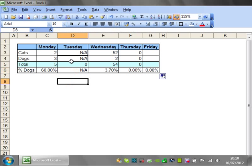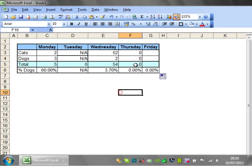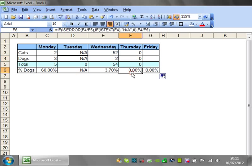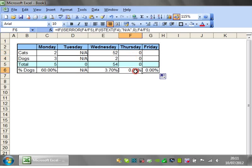Brilliant. So it's tested that this is text. It is text. So it's put N/A. On this one it's tested if it's text. It's not text. It's a number. So it's put zero.